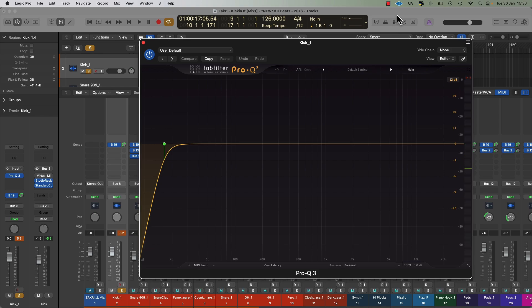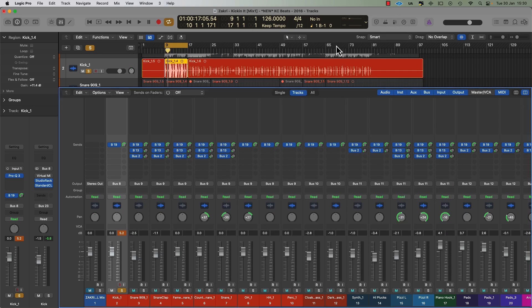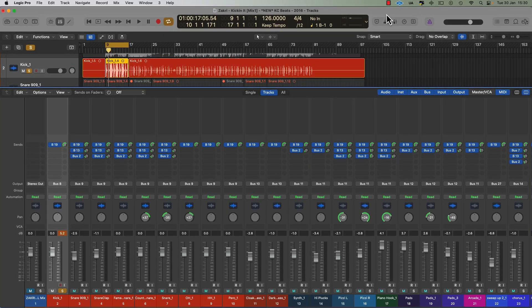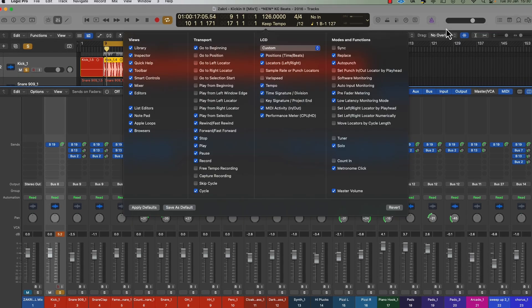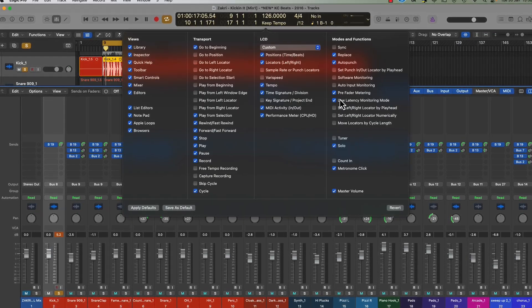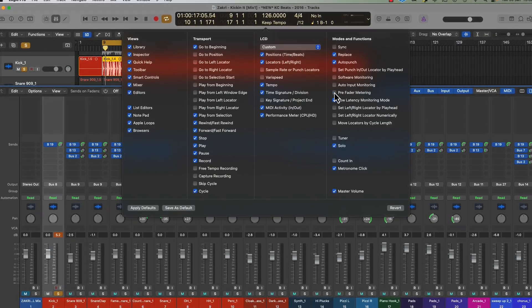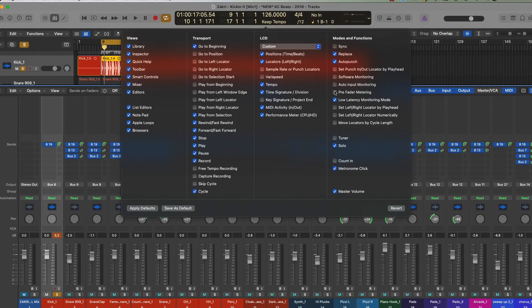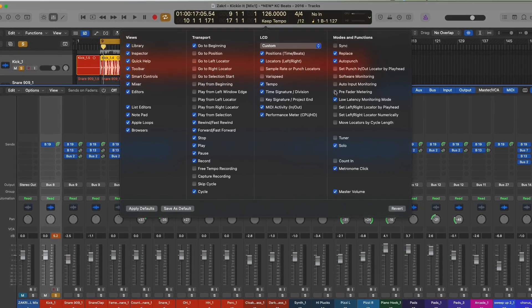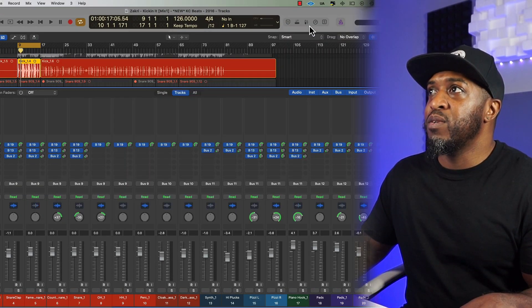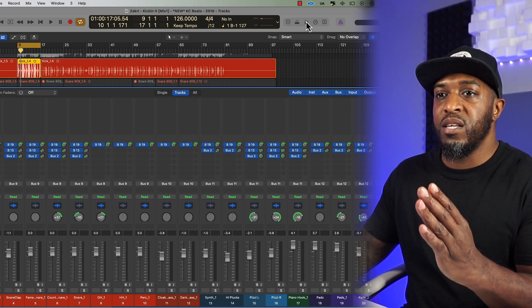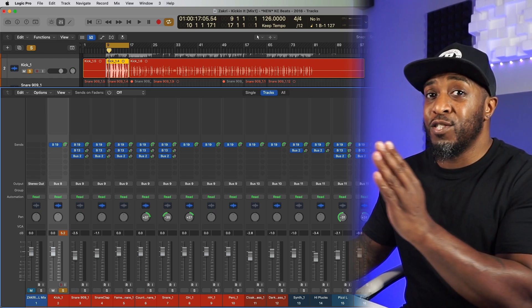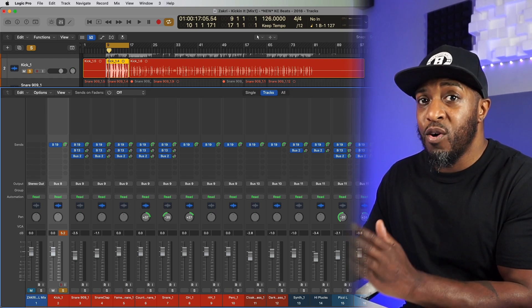When we switch on pre-fader metering, it's up here in your transport window. To turn on pre-fader metering, click in the gray area of your transport window and choose 'Customize Control Bar and Display,' then turn on pre-fader metering. Your transport display is going to change. When you turn it on, you can see there's a change — the fader has jumped to the other side of the signal.